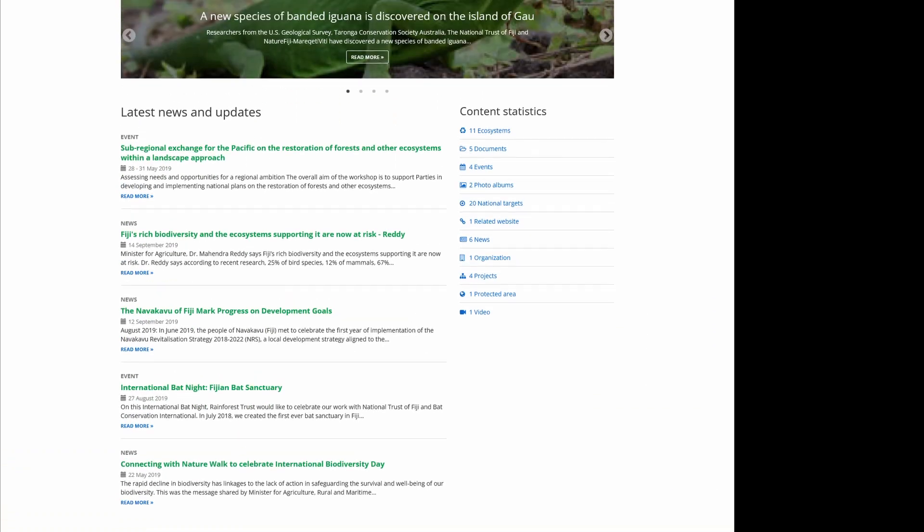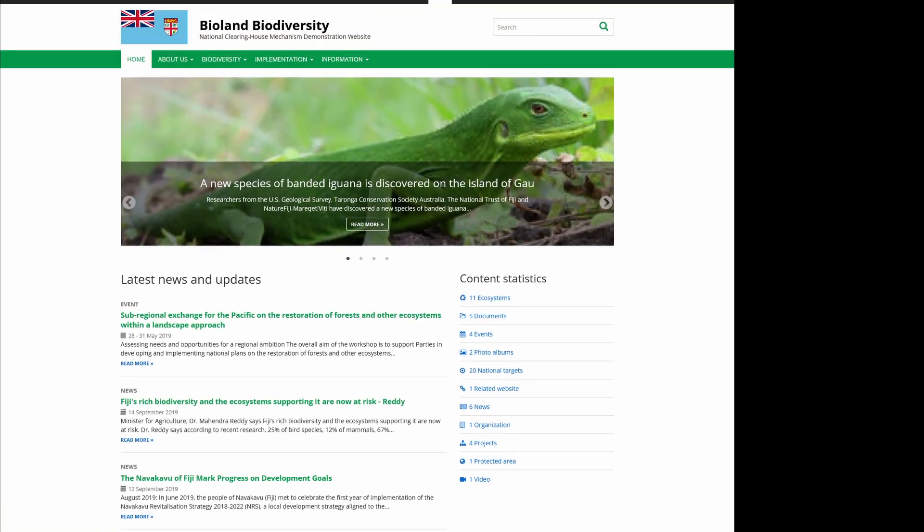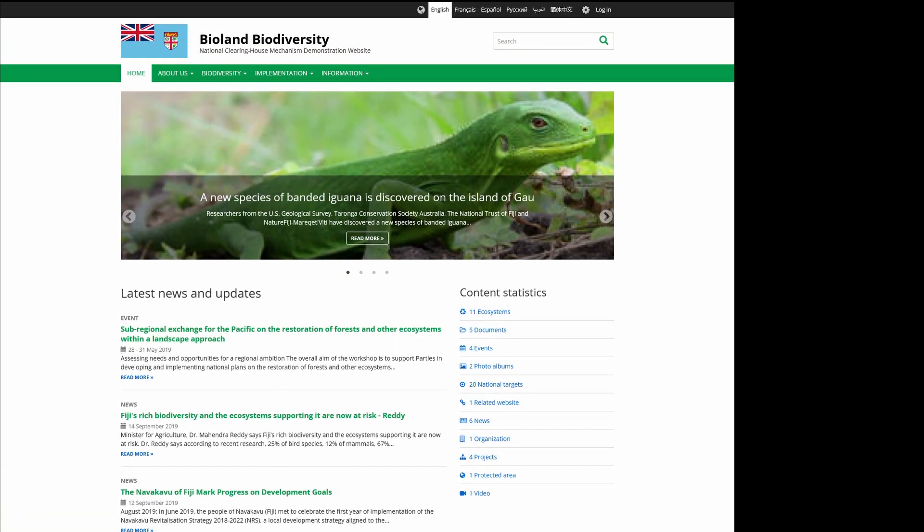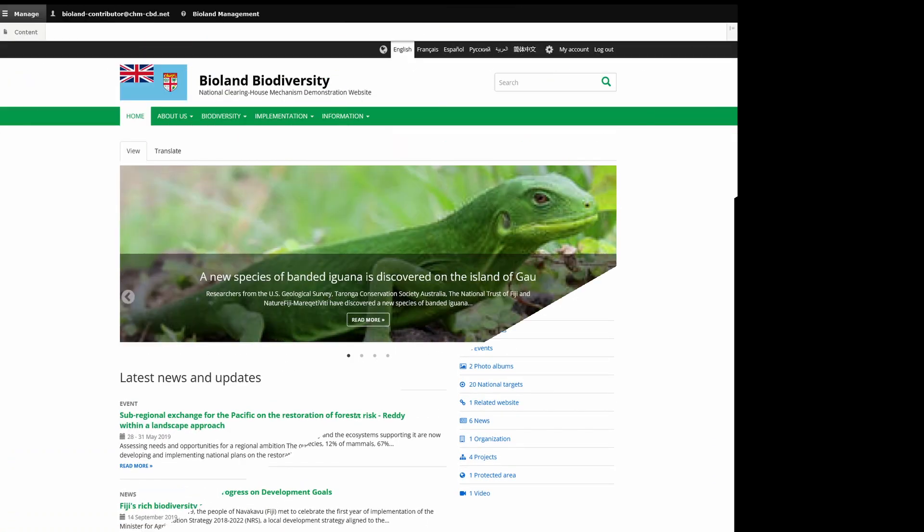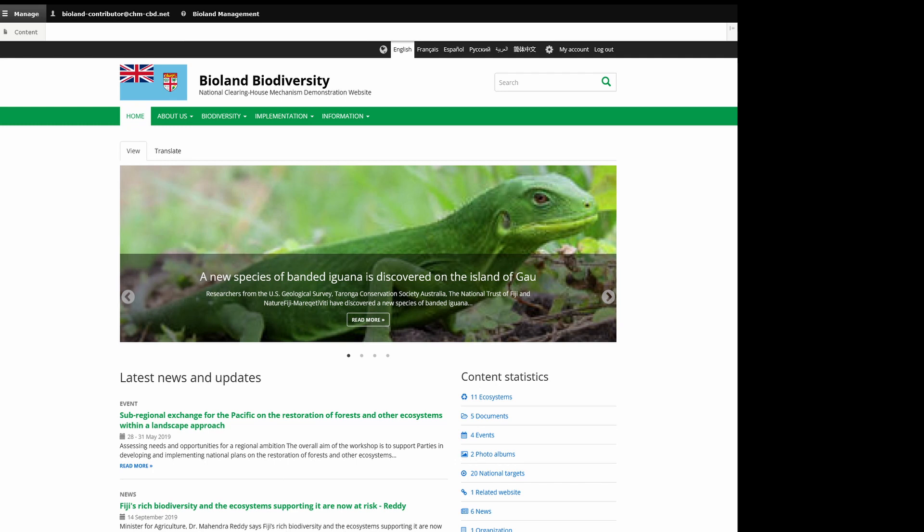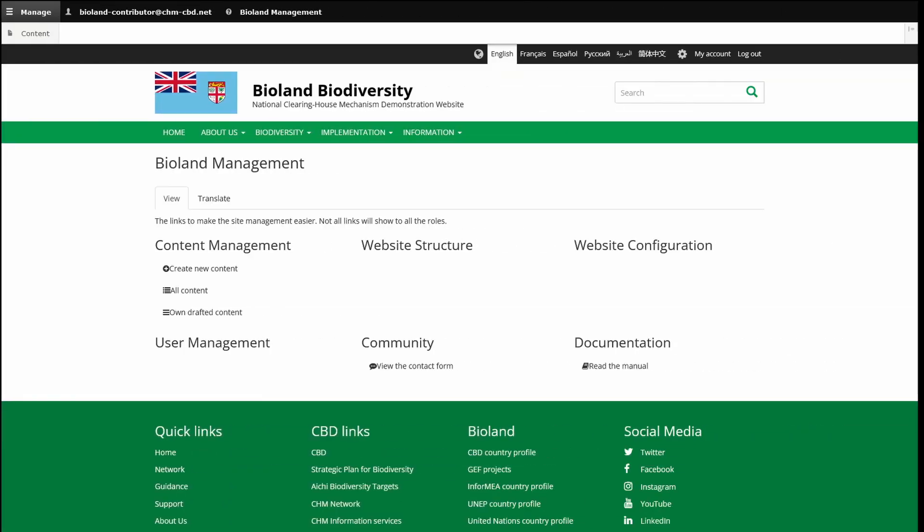For the logged-in users, BioLand supports three levels of management. A restricted contributor role that can create content drafts but not publish them live.